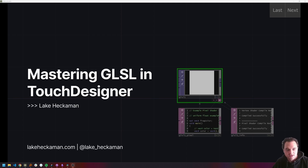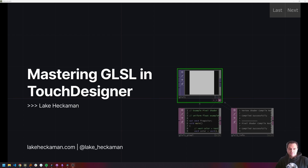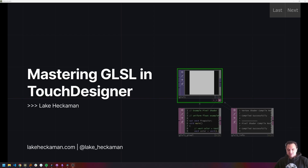Alright, welcome back everybody. This is the very last module for Mastering GLSL and Touch Designer Part 1. So thank you for making it this far, and I'm excited to get into things today and wrap up this course.